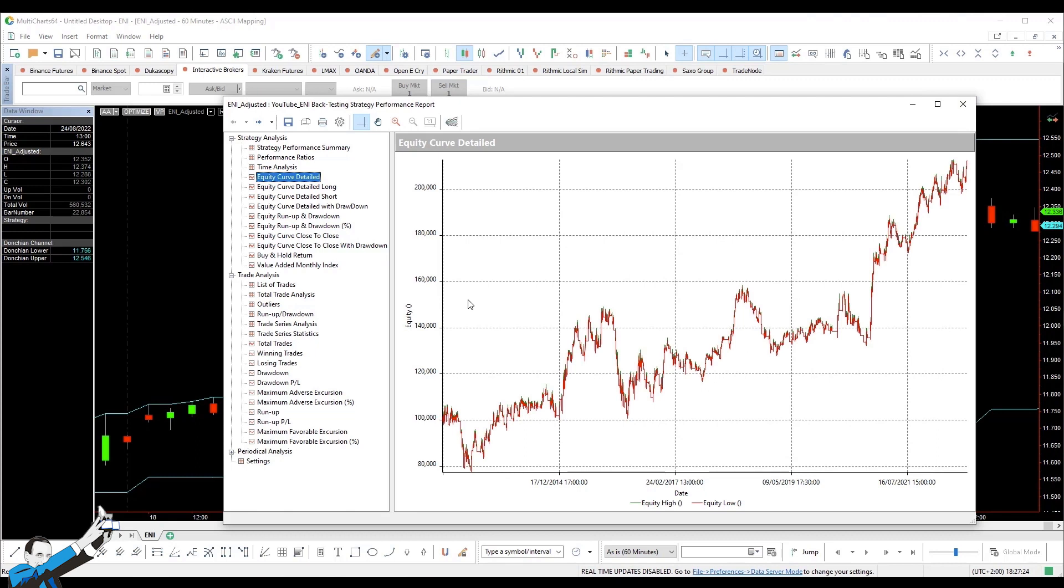The results are good in the sense that this breakout system, based on the Donkian channel and working across two sessions, seems pretty good. So, it's an idea that does seem to be worthwhile. But how can we make it even more profitable? Well, I'll add a condition. Don't worry, I'll show you the code in the Mint, based on a volatility contraction.